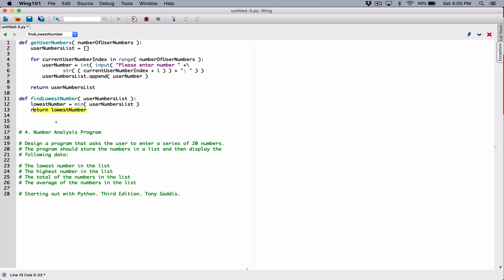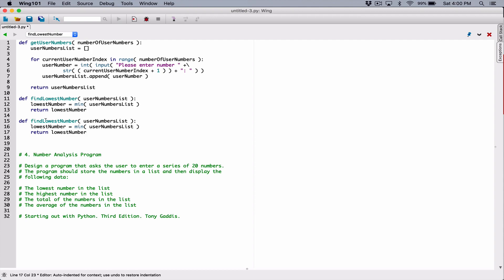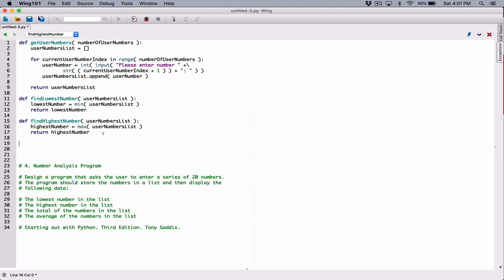Finding the highest number is going to be similar. I'm going to define a function called findHighestNumber. It still takes our userNumbersList as a parameter. Instead of min, there's a function called max — we call max and pass in userNumbersList, and max returns the highest number in that list. I create a variable called highestNumber to store that value, then return it. And we're done with this function as well.